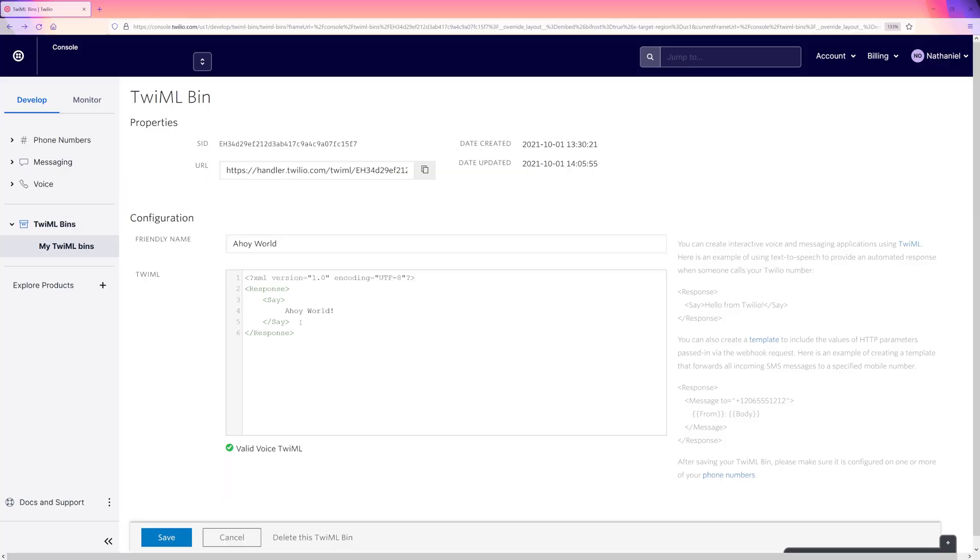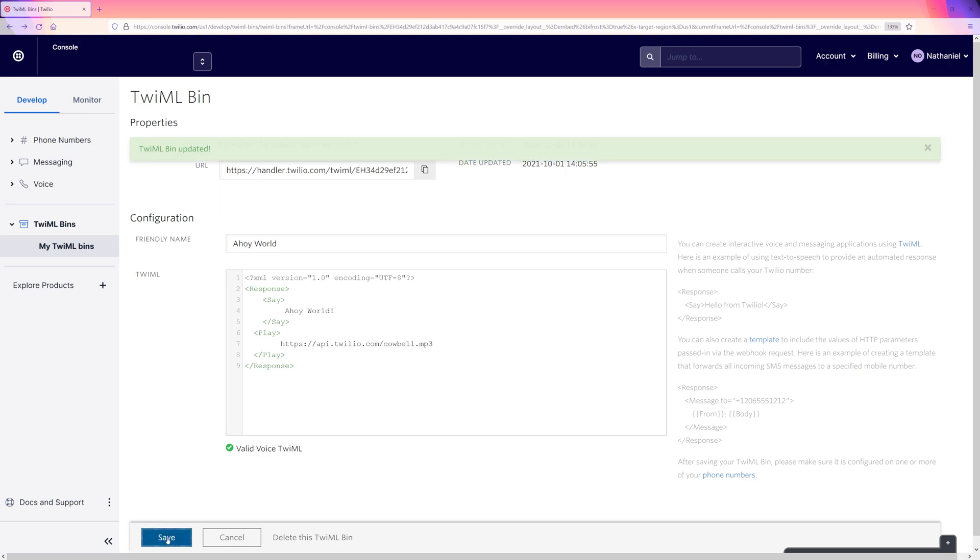Back in our TwiML bin, we can chain multiple instructions after the other. We could play some music. We could use the play verb to give Twilio the URL of an audio file to be played. Maybe you want to use this for more interesting hold music.